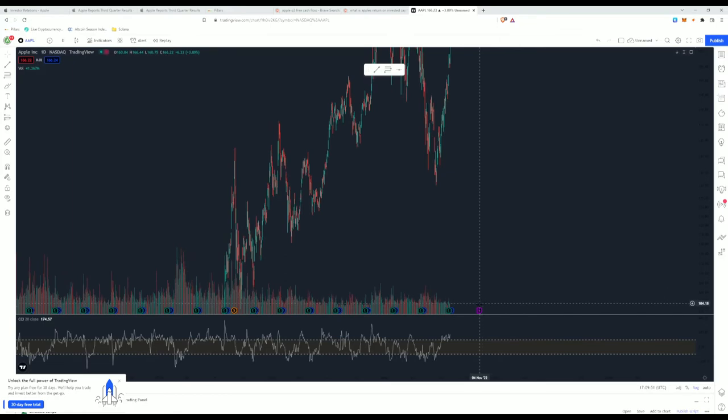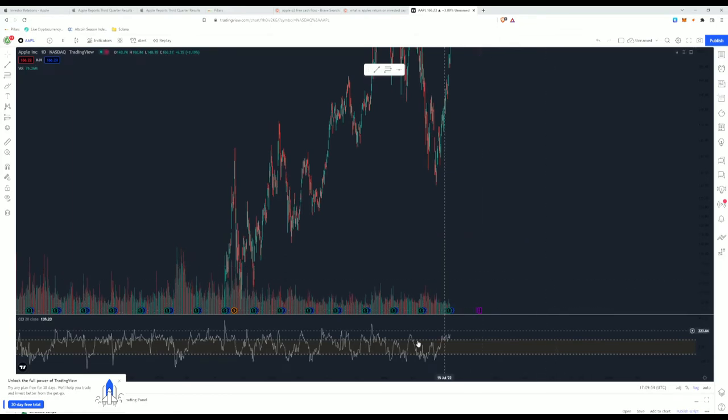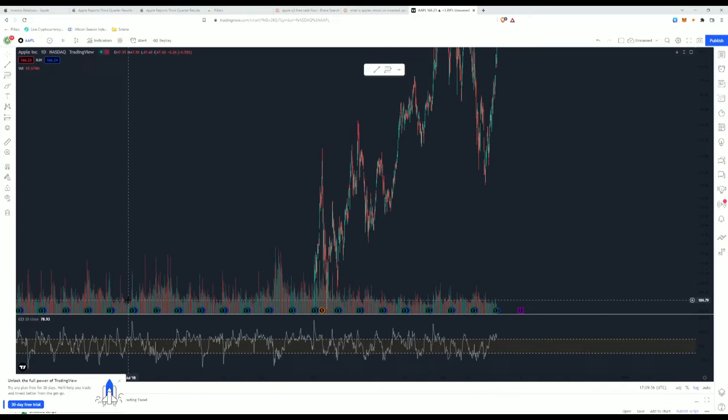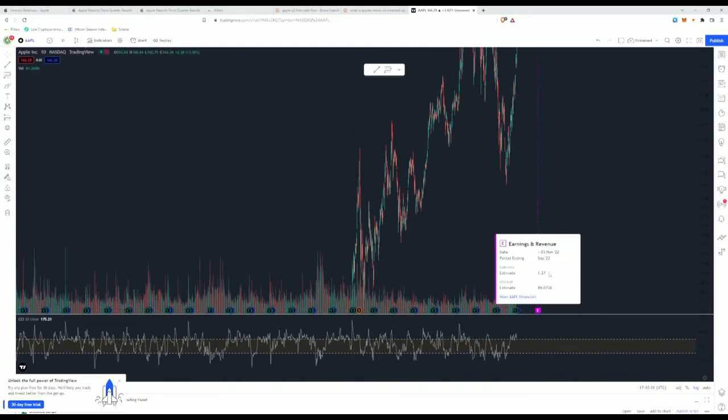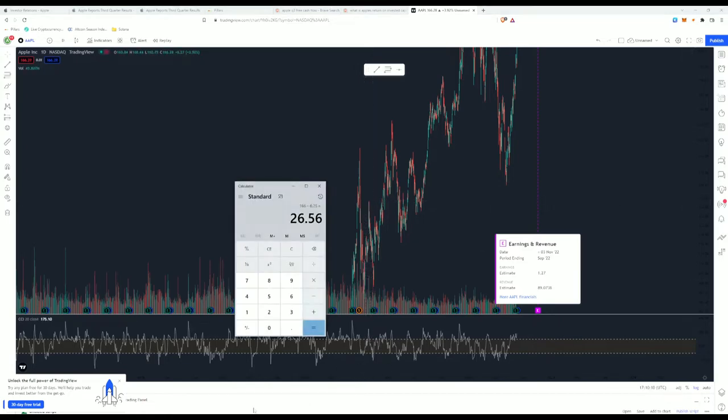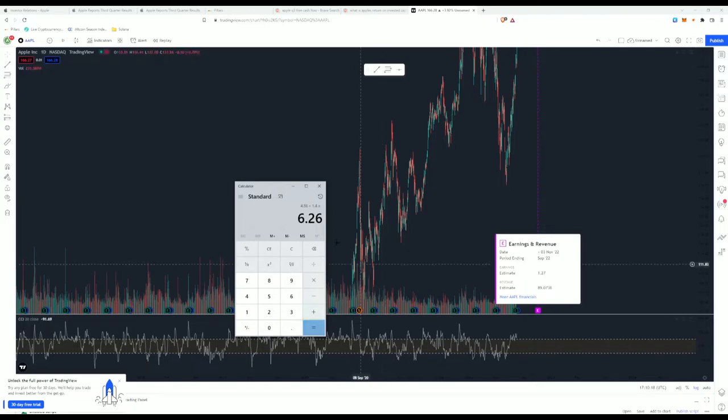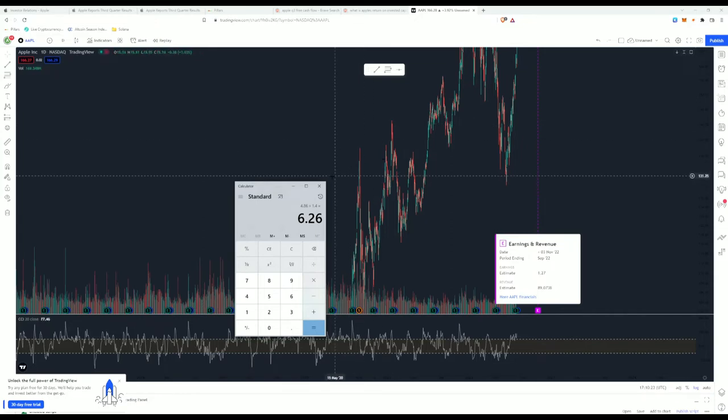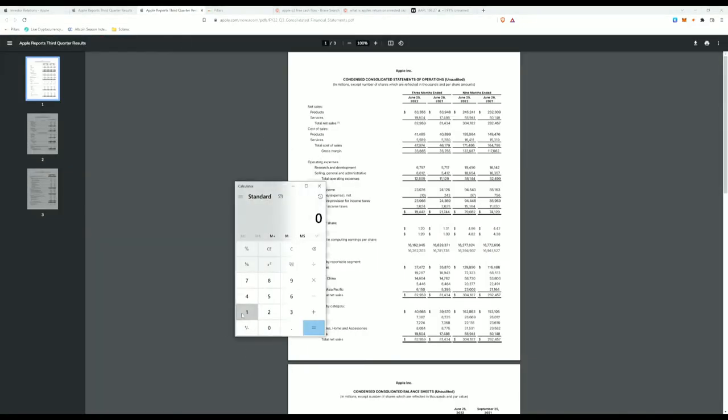So starting with price to earnings ratio, this is taking the price divided by earnings. Current price of Apple is sitting at $166. Going into the earnings report, their EPS earnings per share was $1.20. So I'm going to look at analyst estimates. We're going to go with $1.40 and add that into the last three quarters and divide the stock price by that number. We're looking at roughly $6.25 EPS. We're going to divide that by $6.25 EPS for a PE ratio of $26.5 roughly.